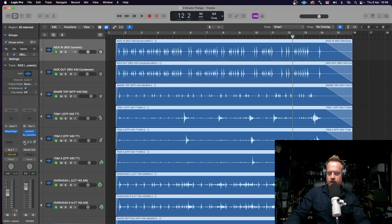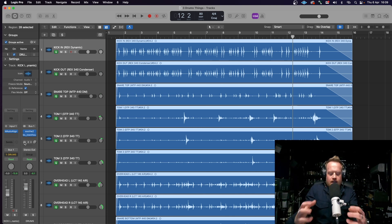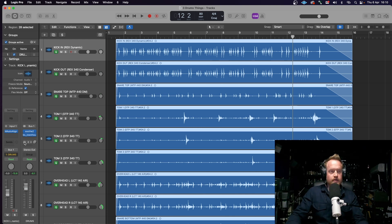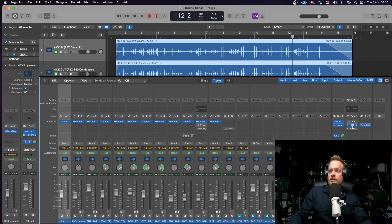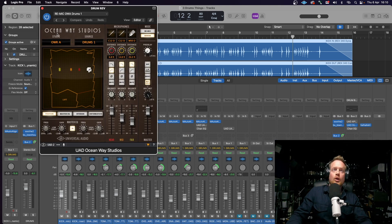Next up, I'm adding a little bit of reverb just to thicken the sound out even more. And for this, I am using the Universal Audio Oceanway Studios.